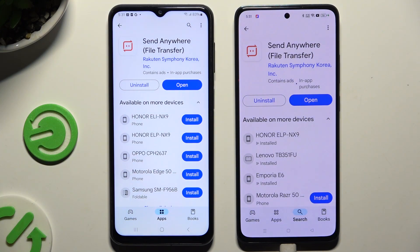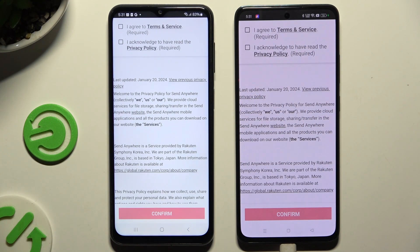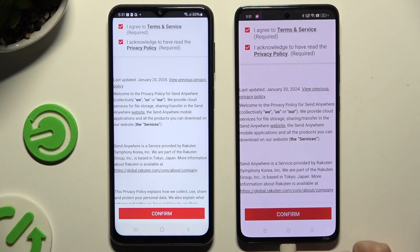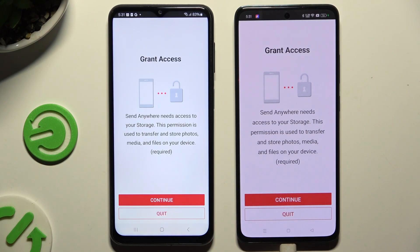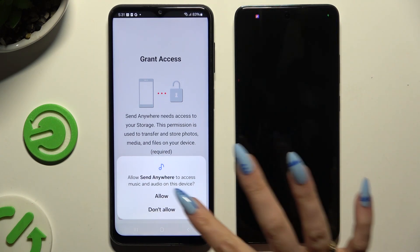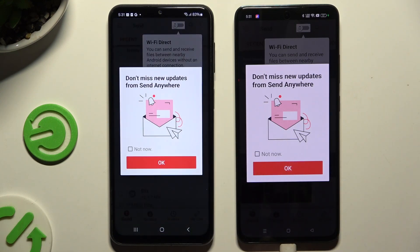When the app is ready, launch it. Then tap on the same options in both apps to set them up. Tap I Agree and I Acknowledge, then confirm, continue, and allow. In the window about new updates, you can tap on it now or close it right away by hitting OK.